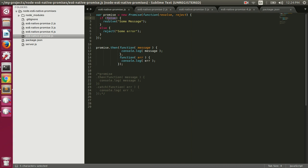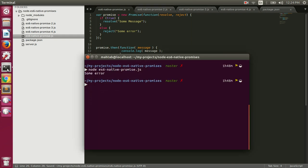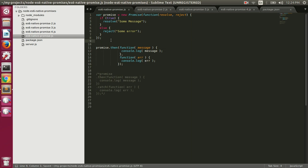When we resolve the promise, the onFulfill function is called, which prints the message we passed. You can pass any data to the resolve function. If I change the condition to true so the promise is resolved, let's execute the file — and you can see it printed 'some message'. That's how we use promises.